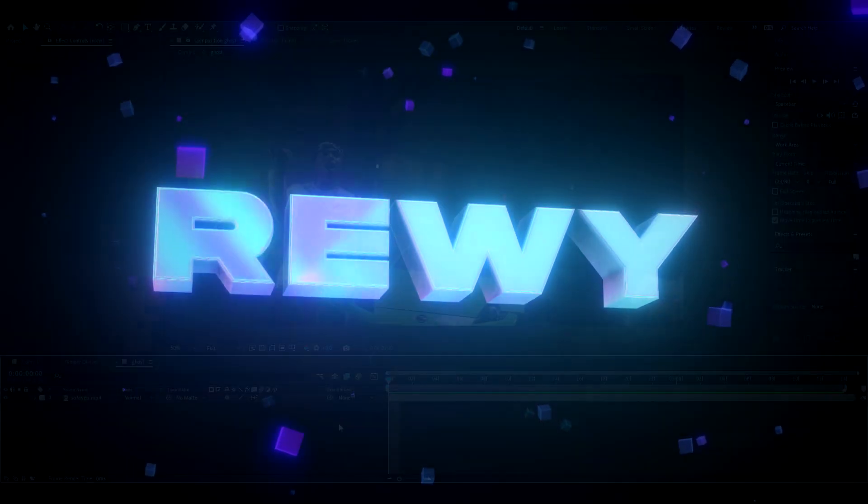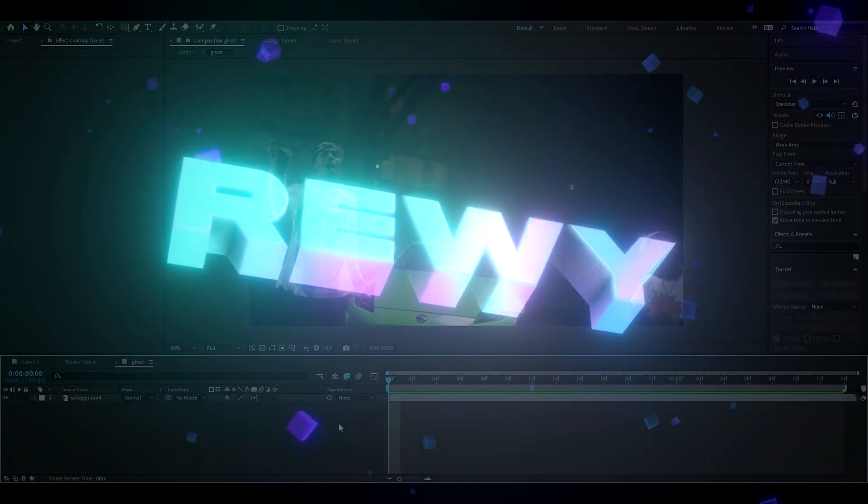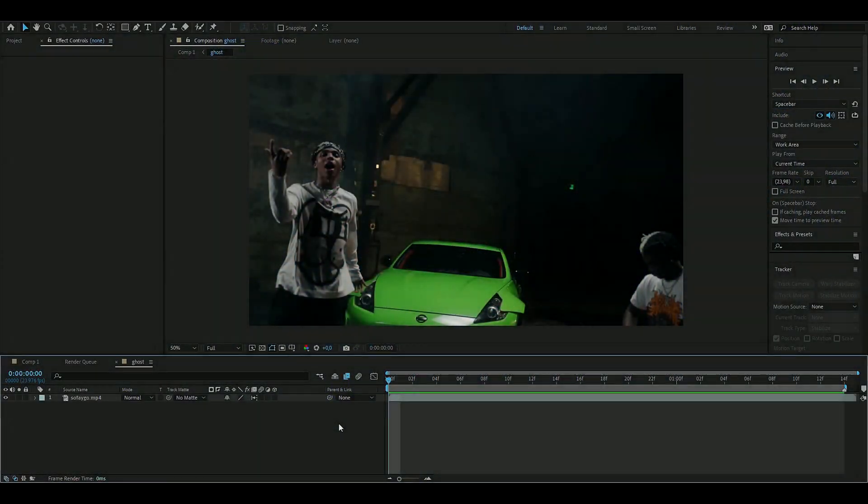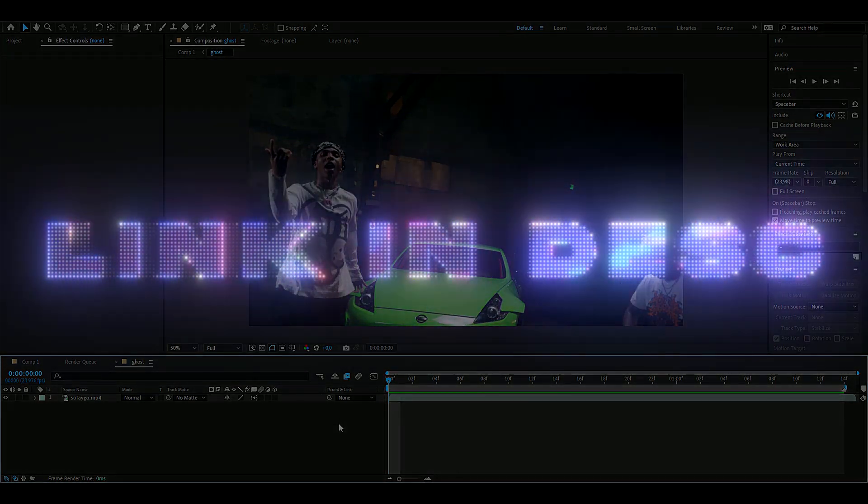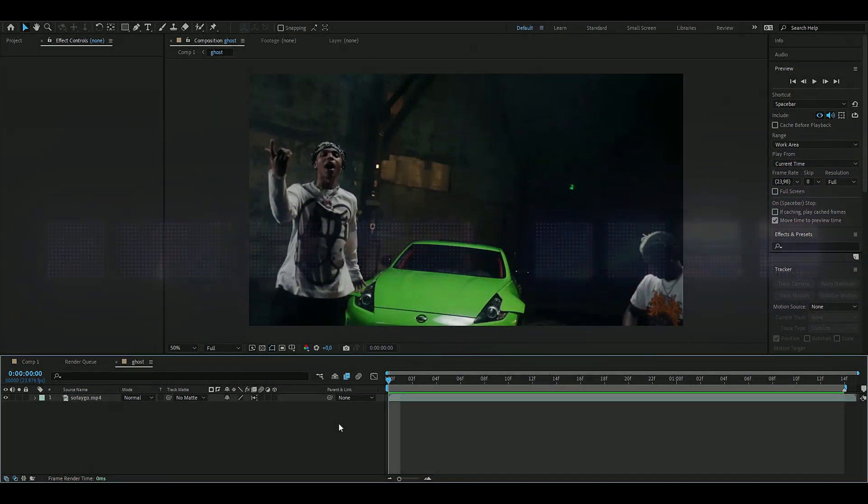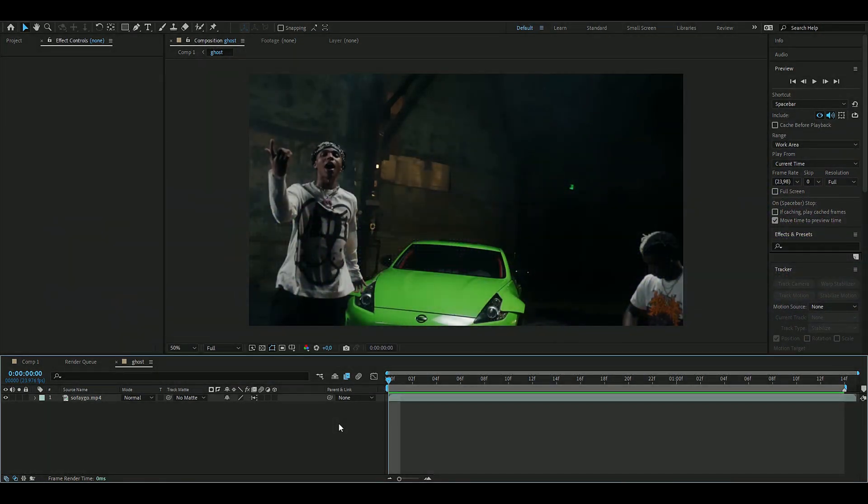Hello, it's Revy here, and in today's video I'll be showing you how to make the ghost effect you saw in the beginning. If you want to support me, I have a website where you can buy editing packs. That's a great way to support me, but let's get right into this.